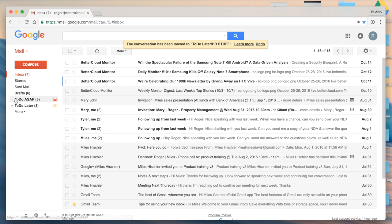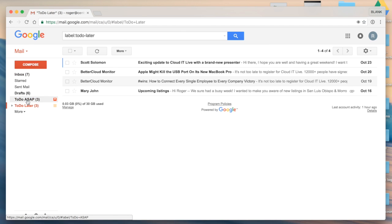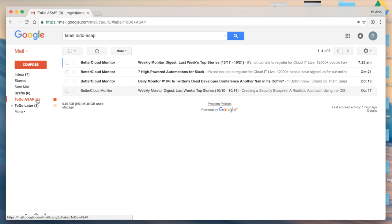You'll see now my inbox is clear of anything that's labeled, but as I click into my labels on the left hand side I'm able to retrieve those notes.